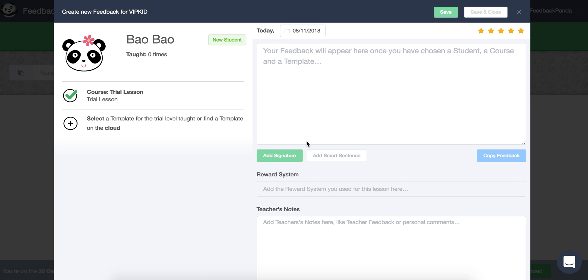Hello, it's Danielle and I would like to introduce you to the feedback window. So this is what the feedback window will look like after you have clicked the browser extension from your teaching portal.